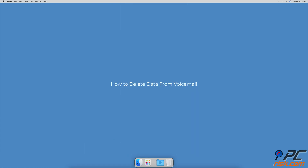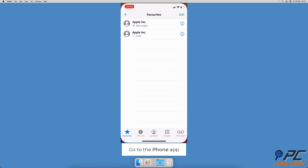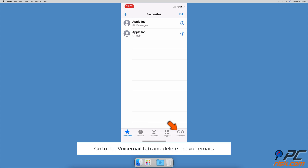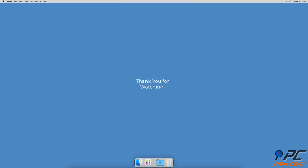How to delete data from voicemail. Open the Phone app, go to the Voicemail tab, select a voicemail, and delete it. Thank you for watching.